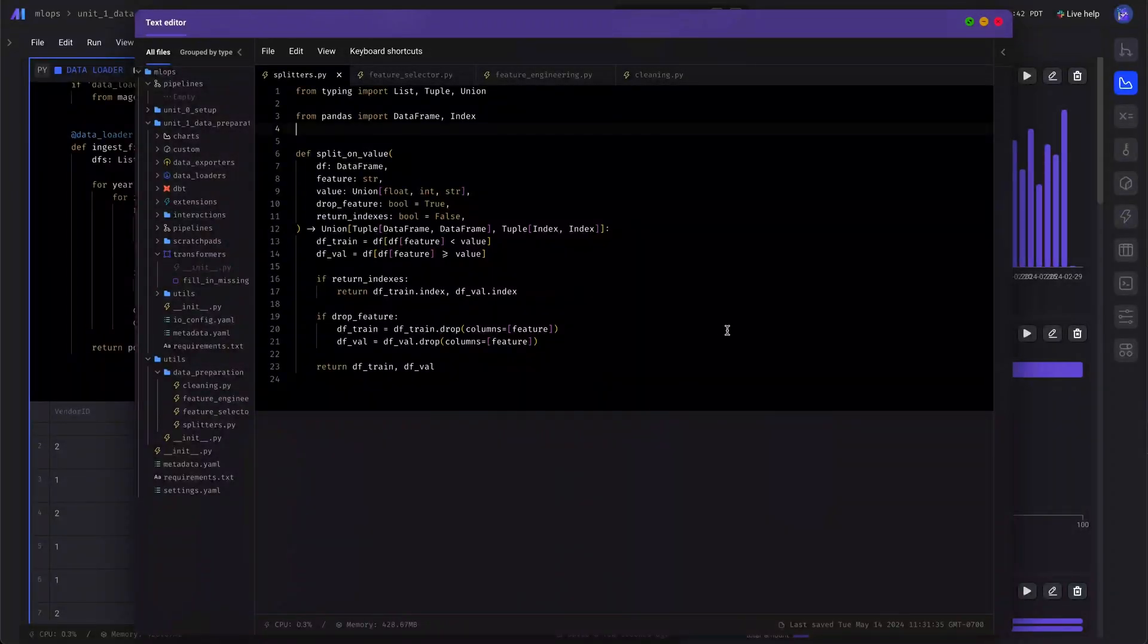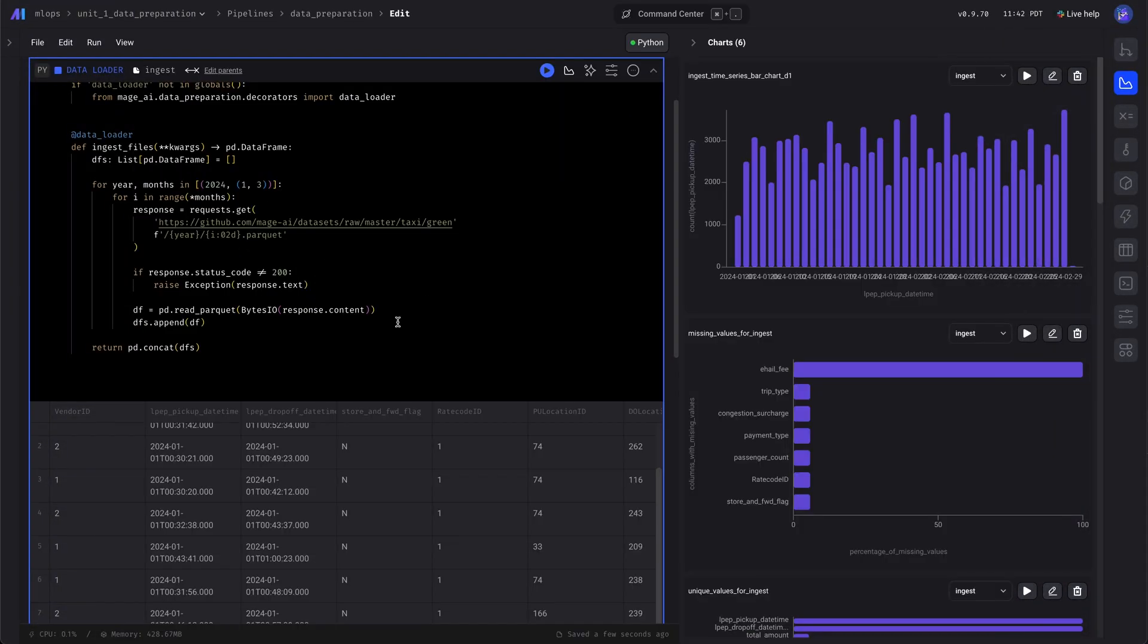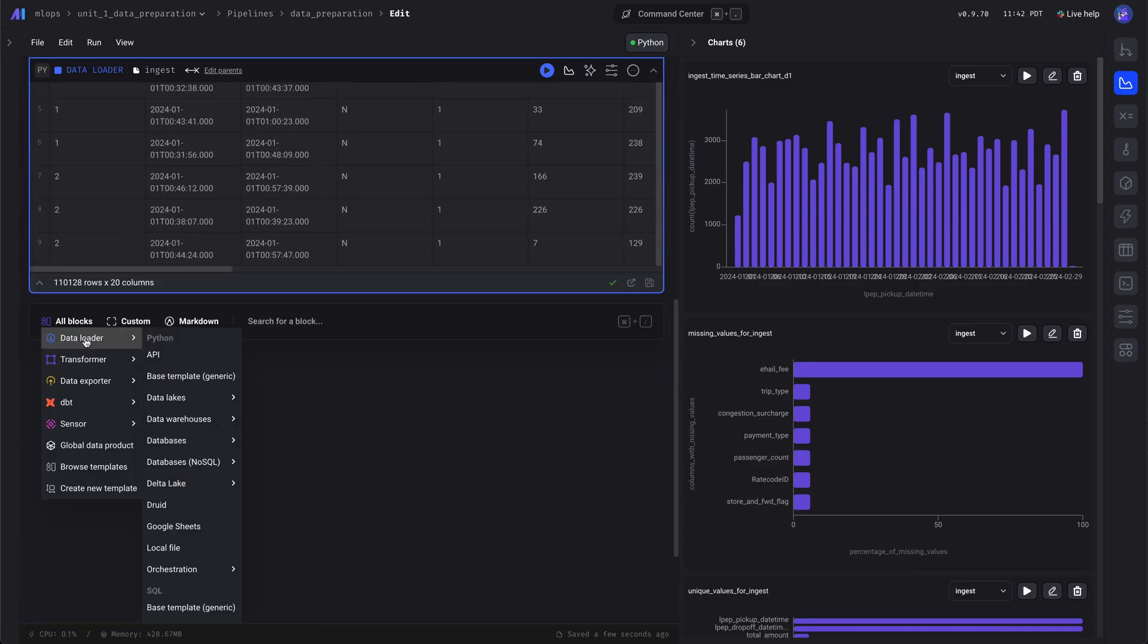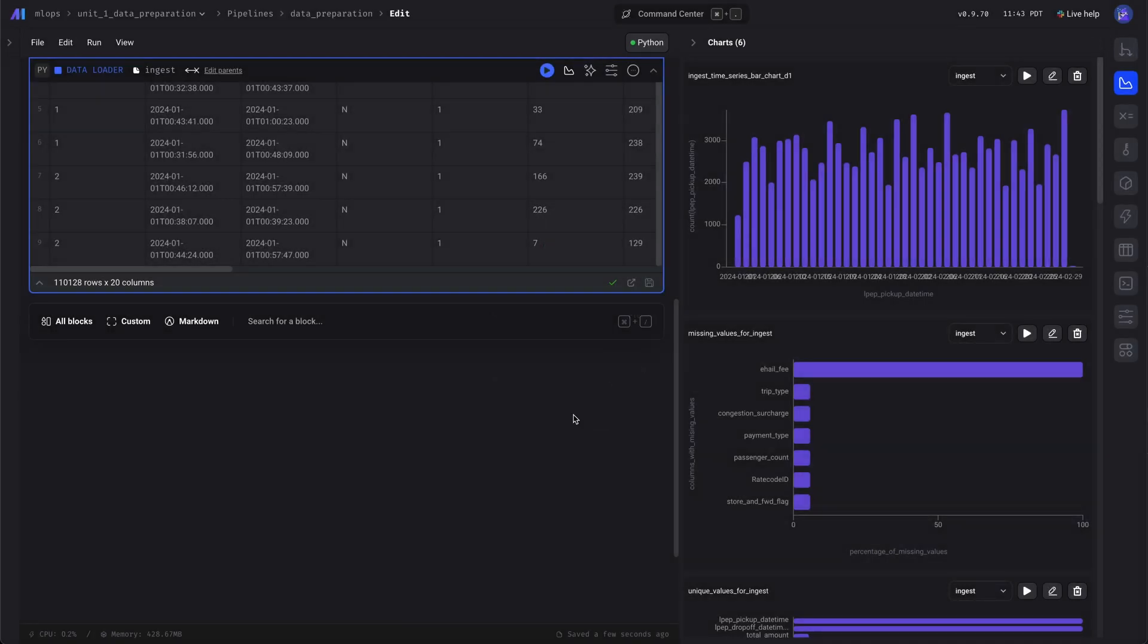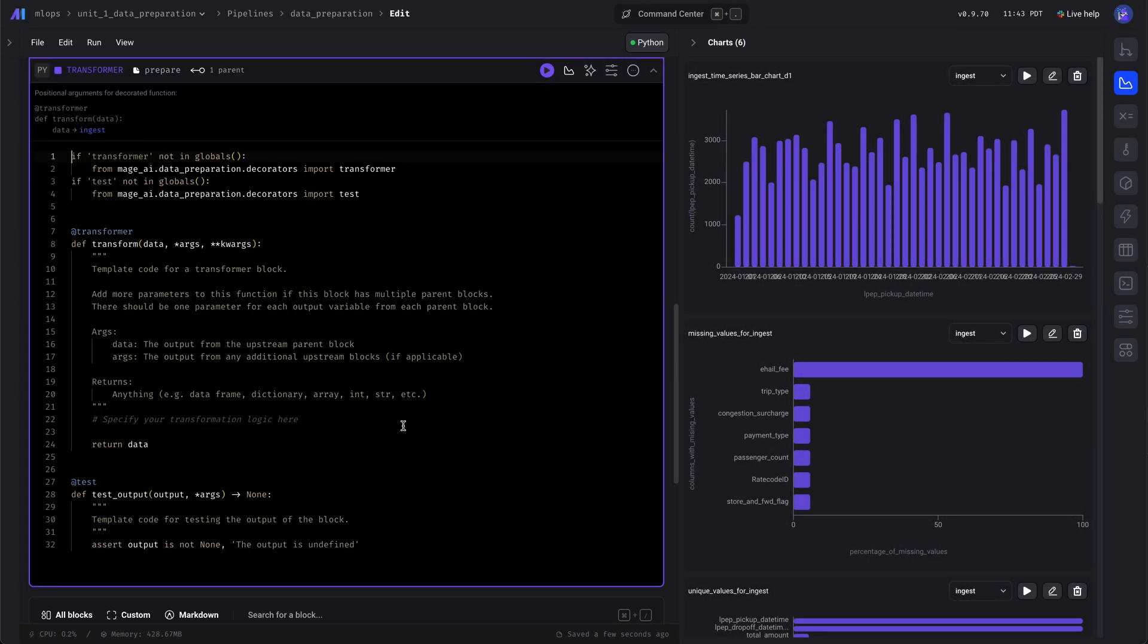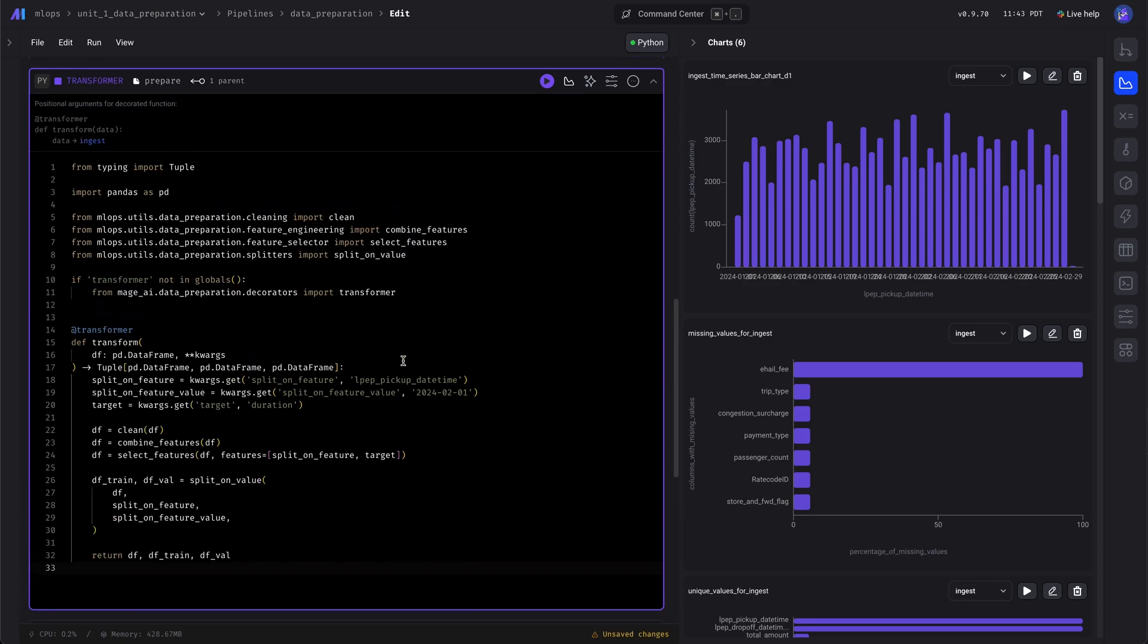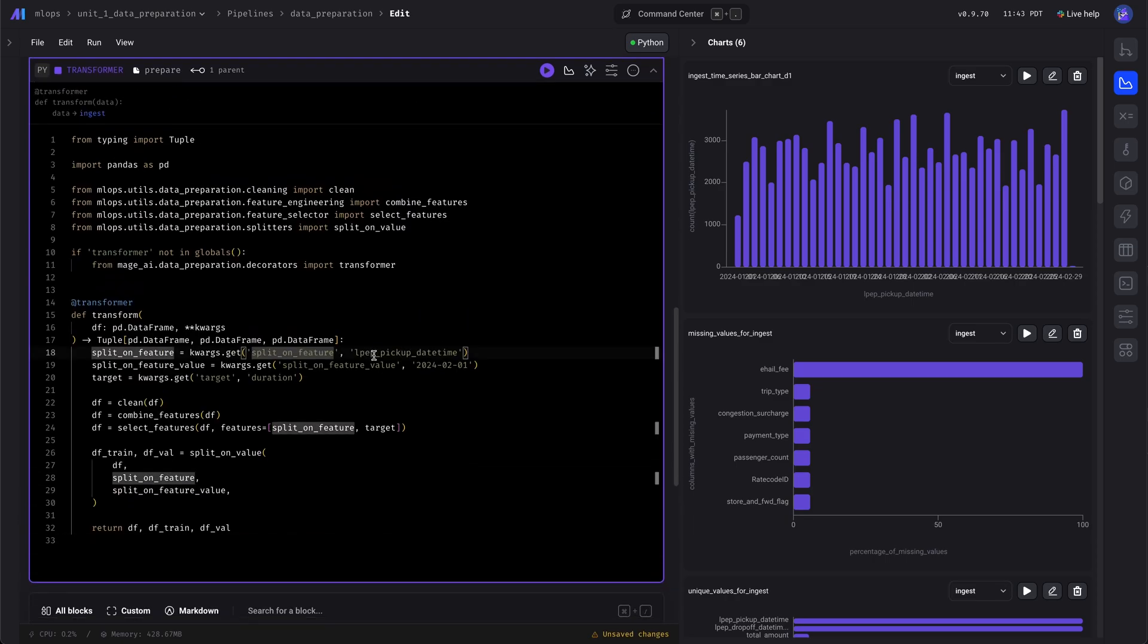All those utility functions, let's add a second block that will prepare our data. And then we'll import all those files, then we'll split the data on a value.